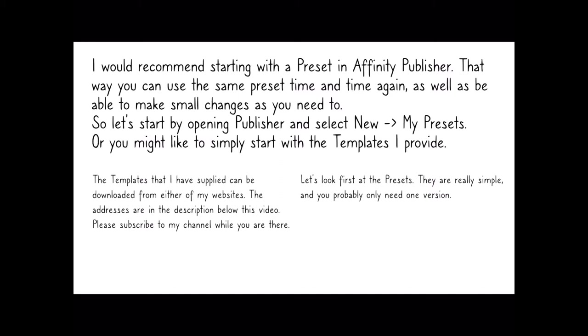So let's start by opening Publisher and select New, My Presets. Or you might like to simply start with the templates I provide. The ones that I have supplied can be downloaded from either of my two websites. The addresses are in the description below this video. Please subscribe to my channel while you're there.